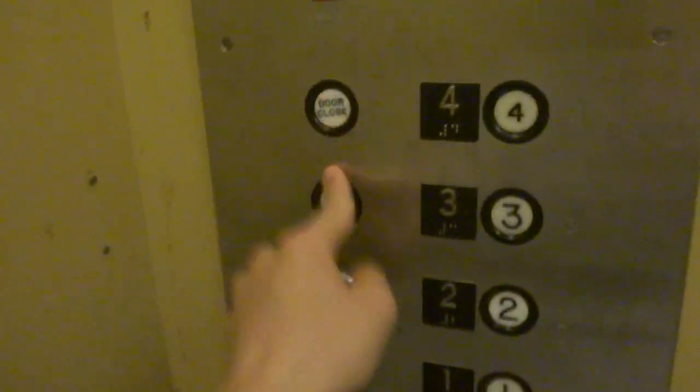All right, let's get on the B. This is a nice and big elevator. I believe this one is used for freight, it looks like. Look how big it is.